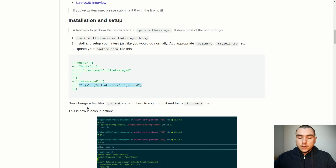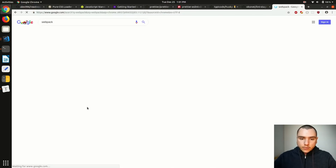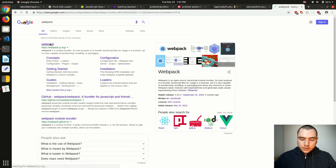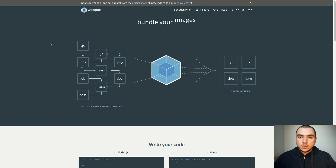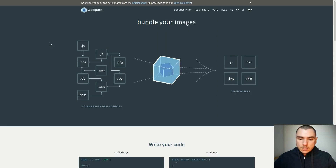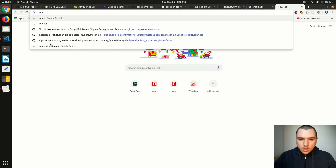First things first, we're going to need a bundler. One thing we could do is use the Webpack bundler, which is a very popular choice for applications. But in this case I'm actually going to go with a different bundler. The reason I'm not going to favor Webpack in this scenario is because Webpack actually adds quite a bit of setup boilerplate code to your bundle — something we want to avoid because we don't want to ship unnecessary code. So there's a different bundler that library authors actually prefer, and this one is called Rollup.